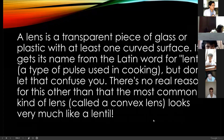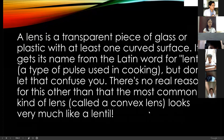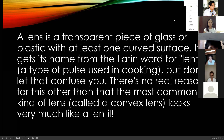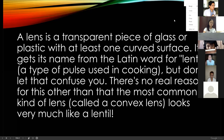A lens is a transparent piece of glass or plastic with at least one curved surface. It gets its name from the Latin word for lentil, a type of pulse used in cooking. The most common kind of lens, called a convex lens, looks very much like a lentil. Are you familiar with the lentil?